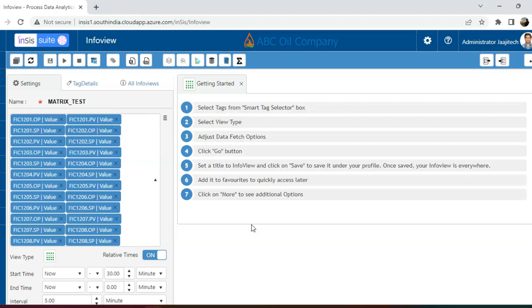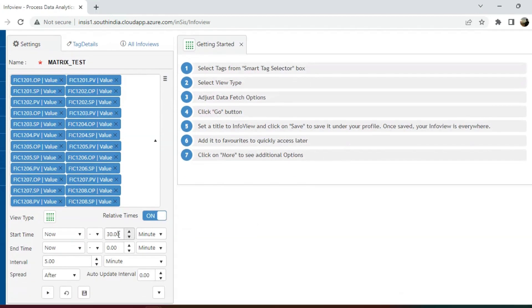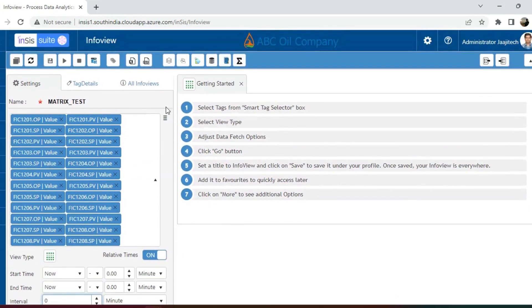Before I click on get data, I will set the start time as now minus 0 hours. When I click on get data, it will generate a matrix view with the latest values.